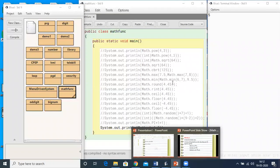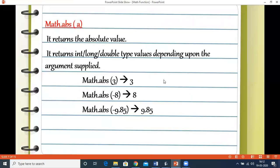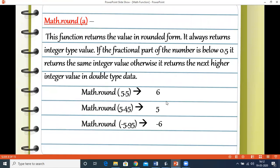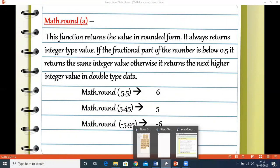The next method is round. This function takes a single argument and returns a value in rounded form. When you pass a double type value, it removes the fractional part. If the fractional part is below 0.5, it returns the same integer value; otherwise it returns the next higher integer. Importantly, round always returns an integer type value. For example, Math.round(5.5) gives 6, Math.round(5.45) gives 5, and Math.round(-5.95) gives -6.